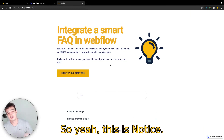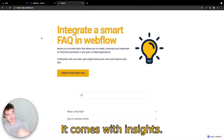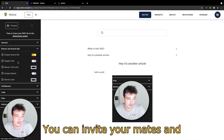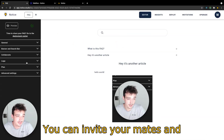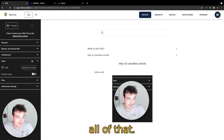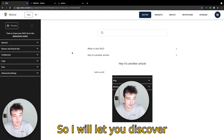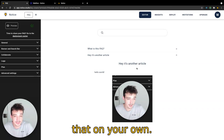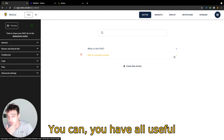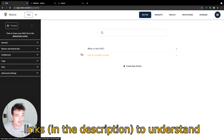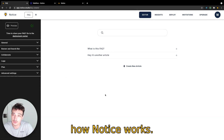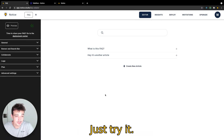So yeah, this is Notice. It comes with insights, you can invite your mates and all of that. I will let you discover that on your own. You have all useful links to understand how Notice works. Just try it.